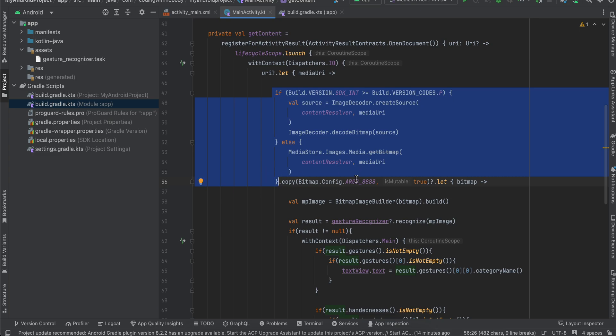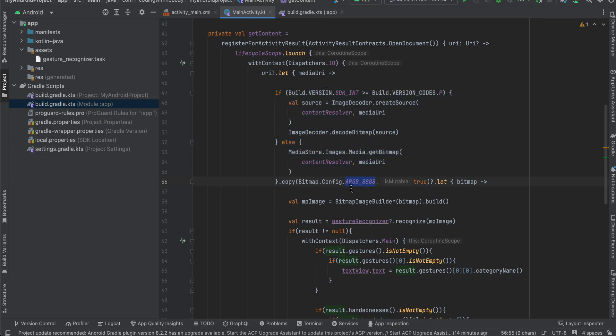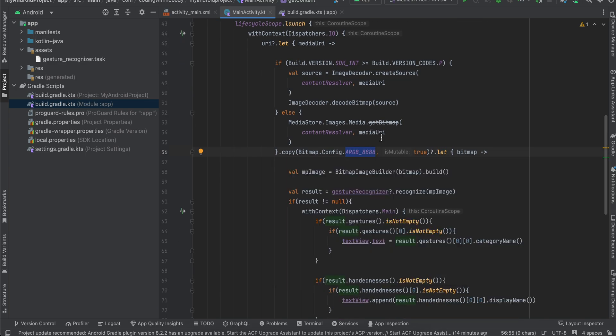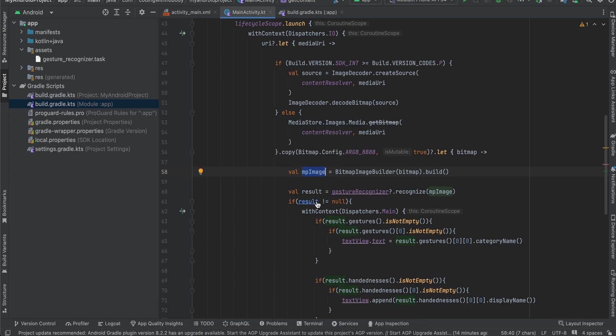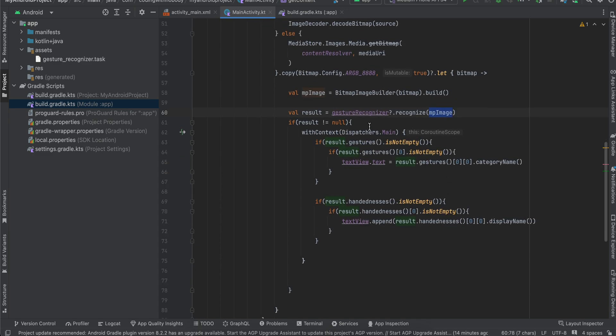From that media URI, we actually generate a bitmap. We convert it to a specific format of RGB 888, and from that bitmap we are converting it to an MP image. So if you see over here, it is a type of MP image which is required by our gesture recognizer. Then we just call gestureRecognizer.recognize MPImage.